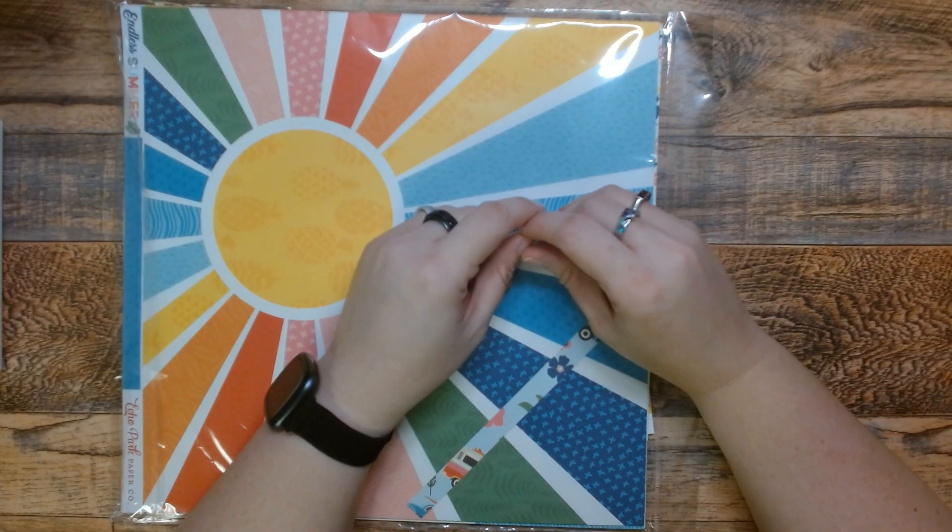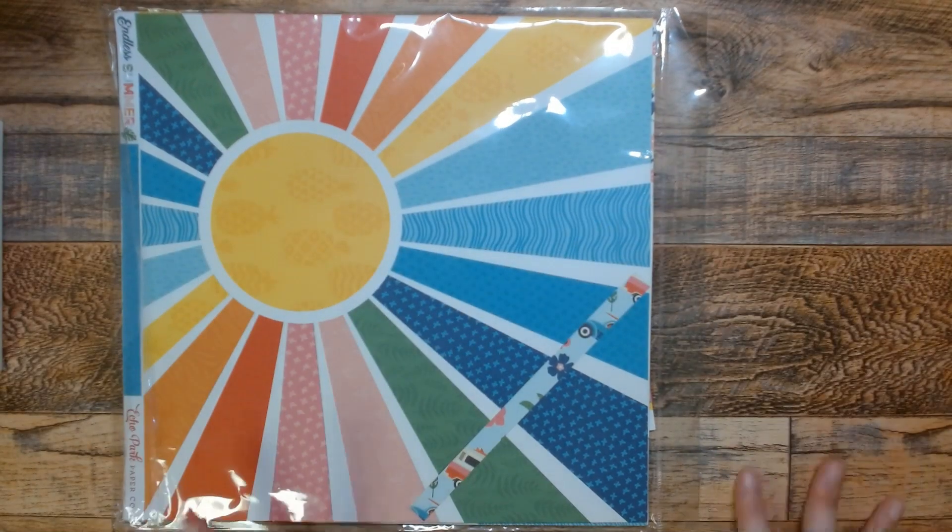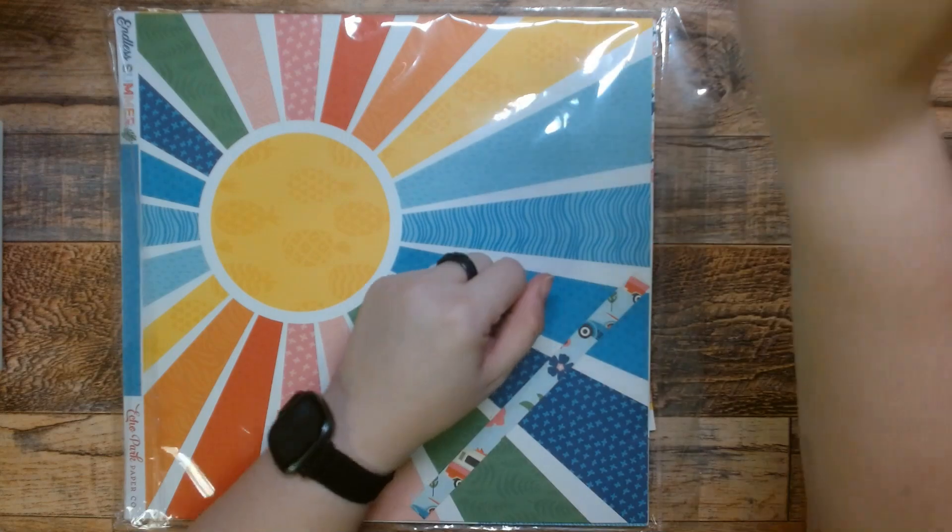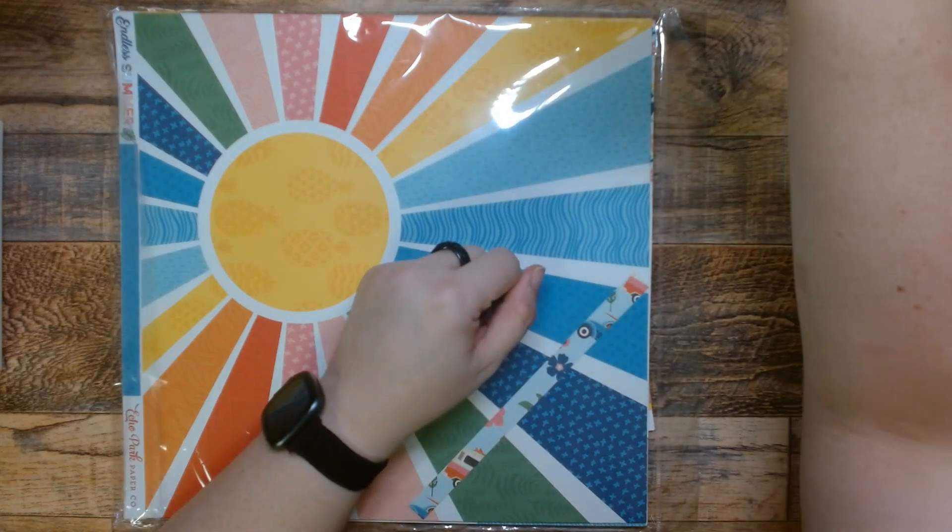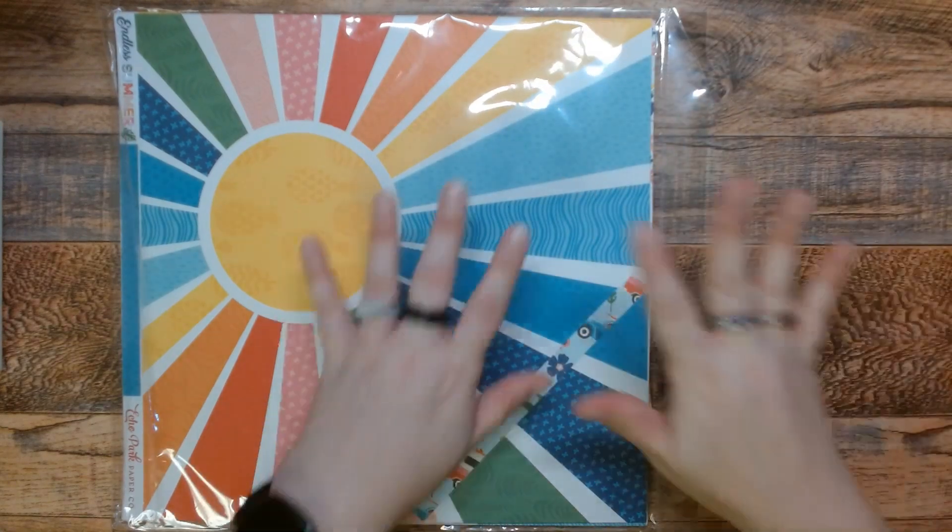Hi, this is Mimi. Welcome to my channel and my new desk. It's not new, it's my same desk, but I covered it with contact paper.